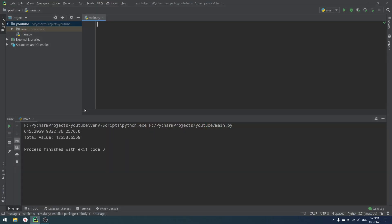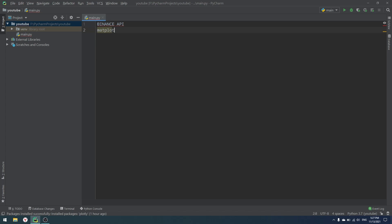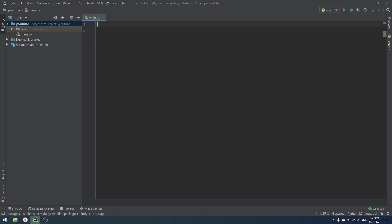Once again, today we'll use Binance API, Matplotlib, Python, and our IDE to do that. Those are four things that we'll need, and of course you need your computer with PyCharm. Lots of people asked what my IDE is — that is PyCharm version 2019.